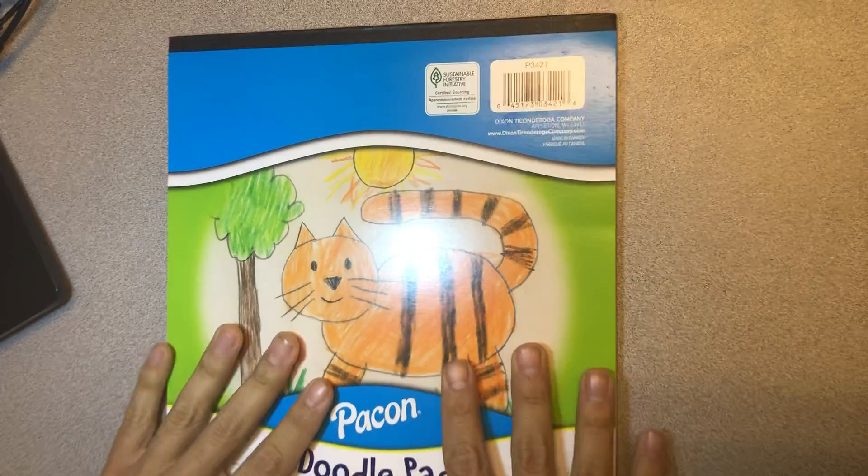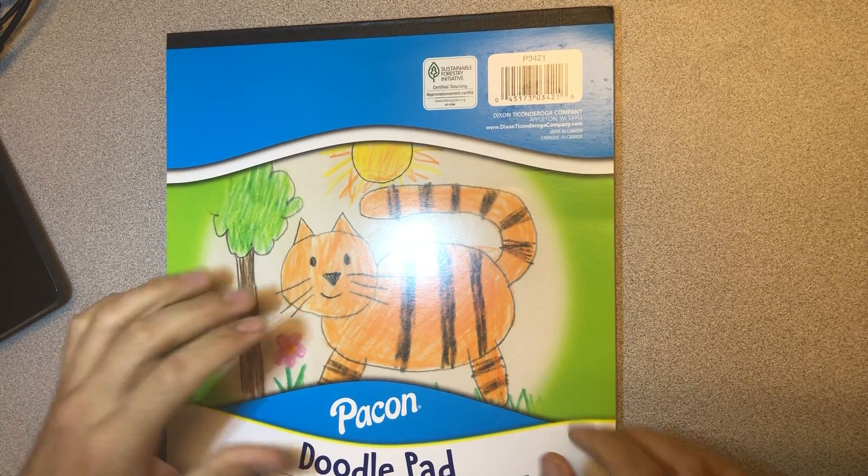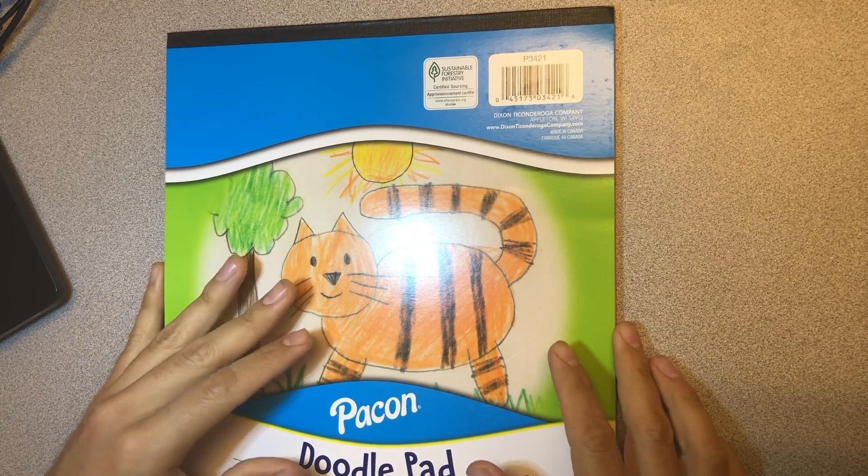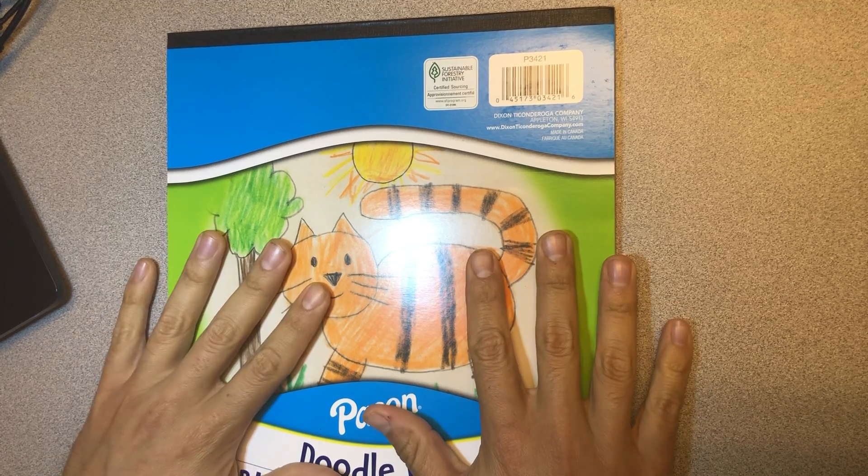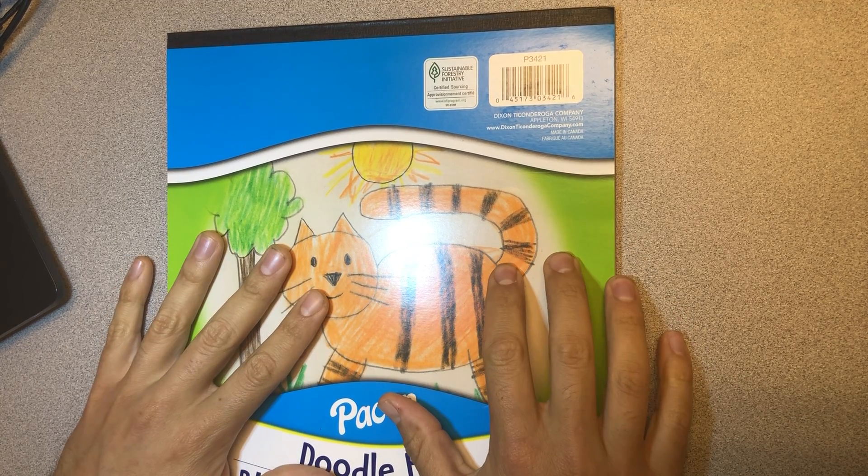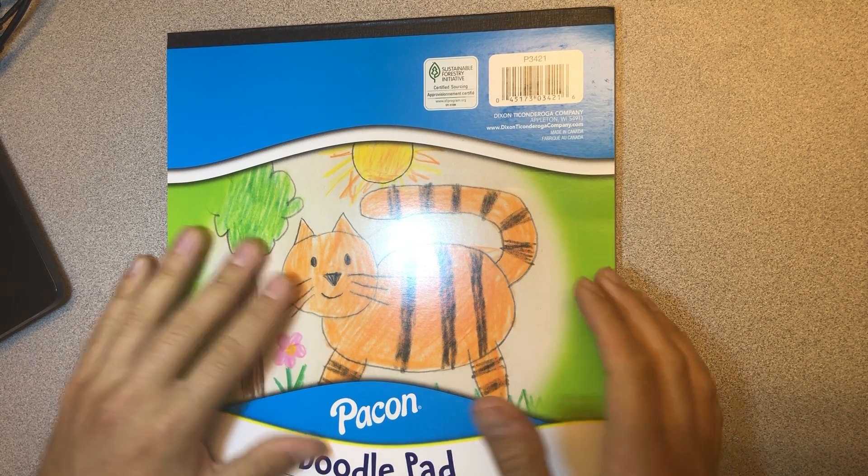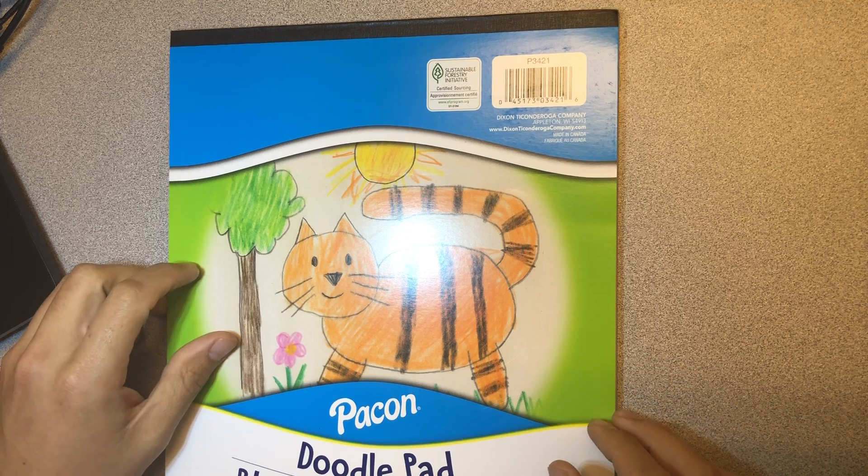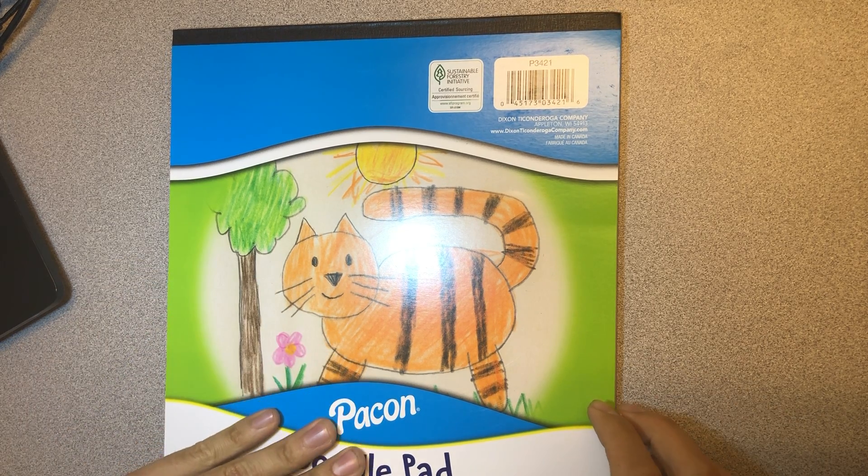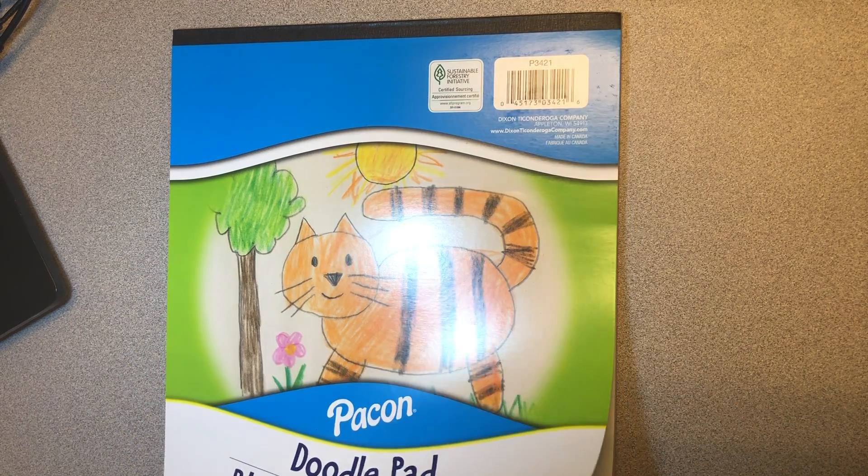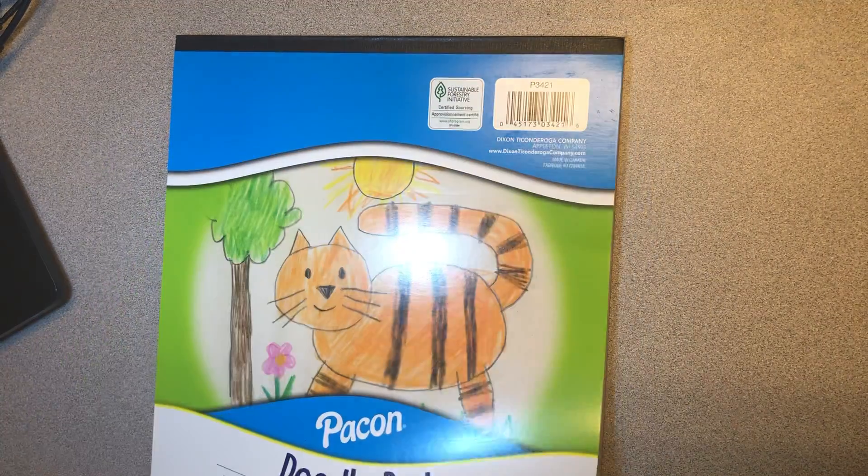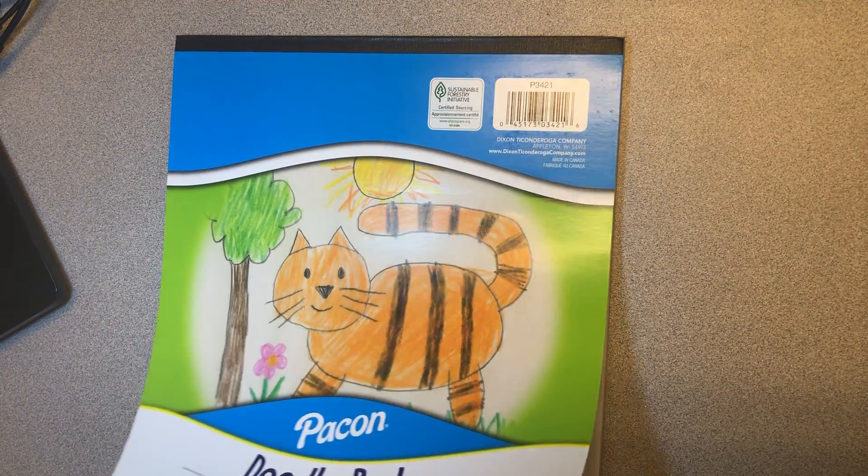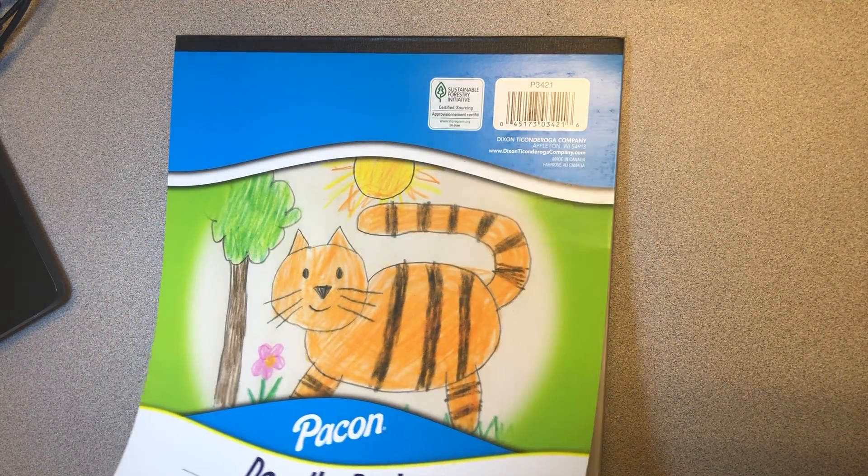So we're going to start with practicing how to use marker in the class. We're going to start with our doodle pad, so you guys can get out your doodle pads. Go ahead and get those out and get them ready because we're going to practice making dots first. I'm going to open up to an empty page.